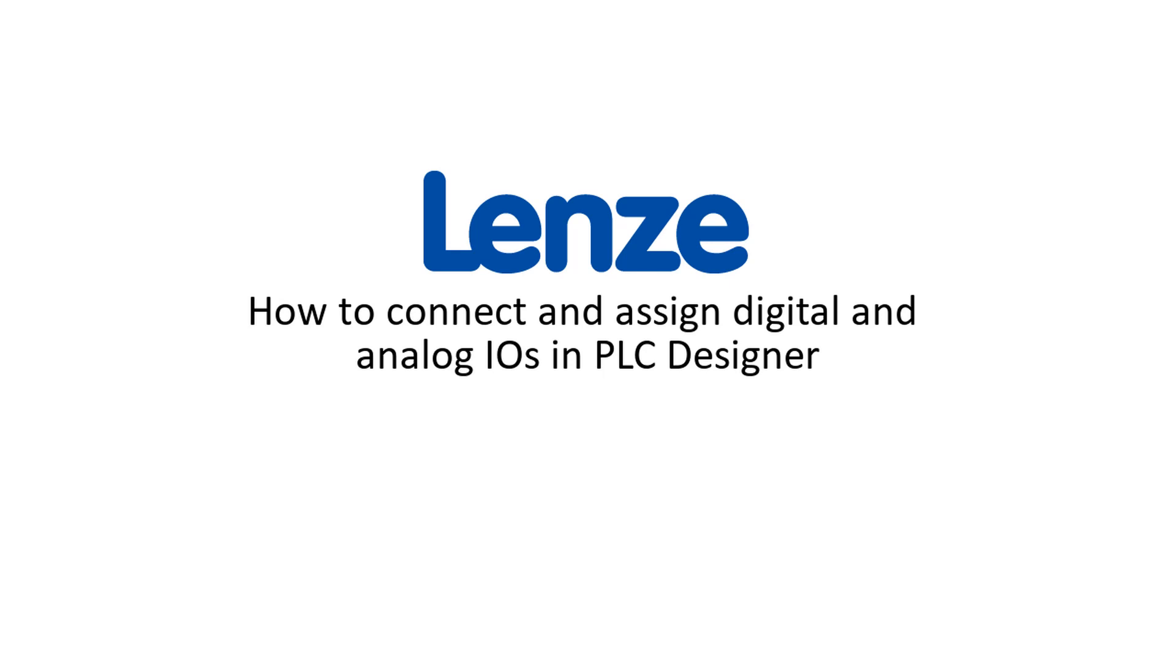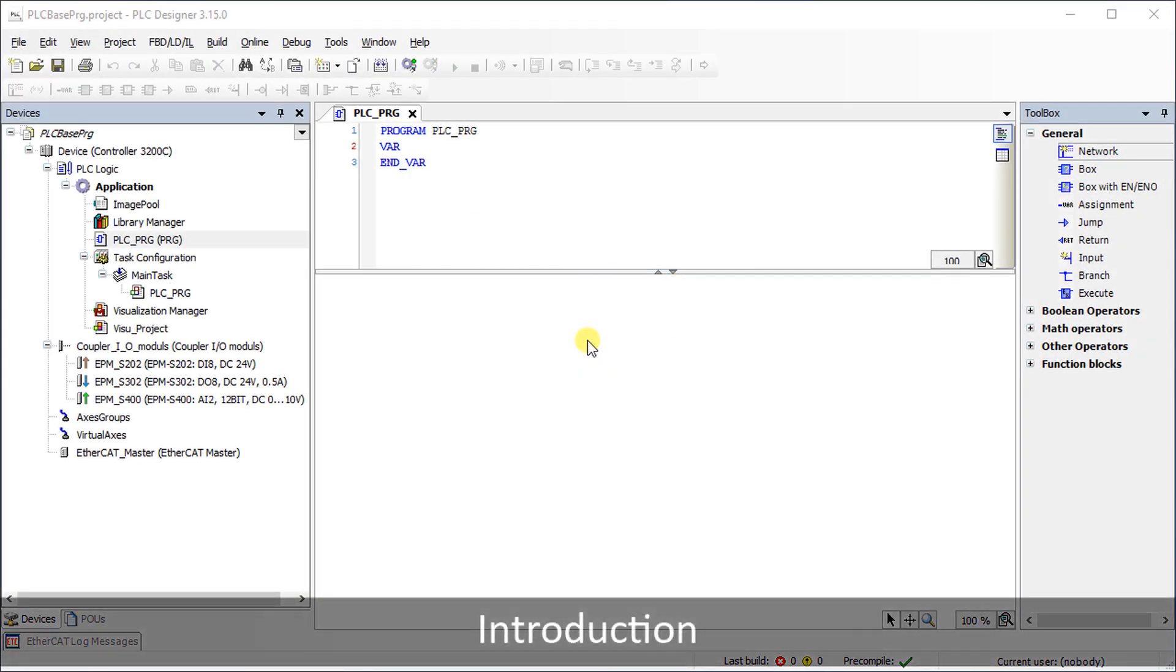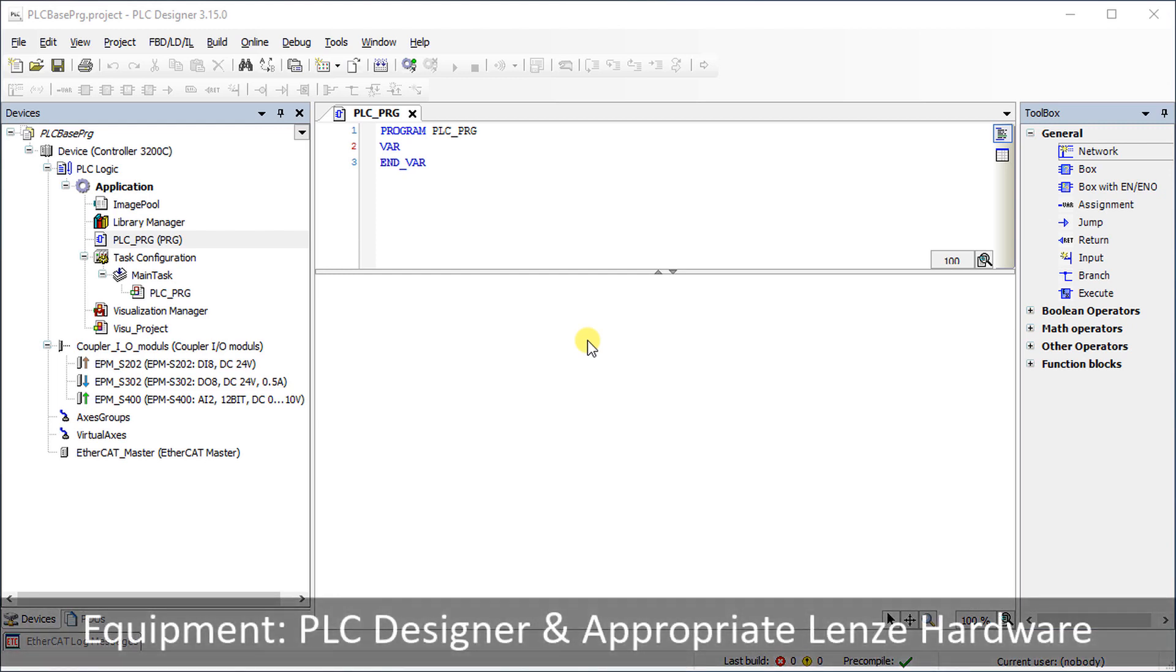Hello, welcome to Lenza training. This tutorial shows how to connect and assign digital and analog inputs and outputs by using the PLC designer.